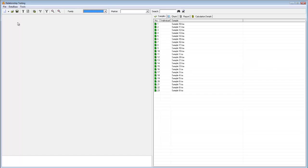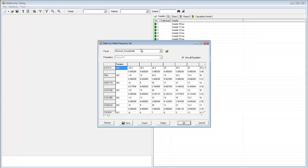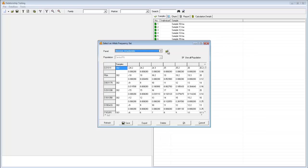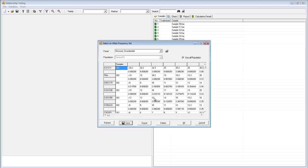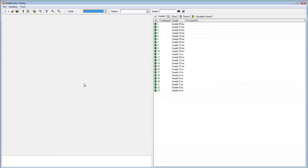Next we must load in the allele frequency table associated with this population. To do this, simply go to Tools, Allele Frequency. Choose your allele frequency table from the drop-down menu, or upload one by clicking on this folder icon. For more information about formatting allele frequency tables, please see Chapter 7 of the User Manual. When you've made your selections, click Save. Then click OK and OK.